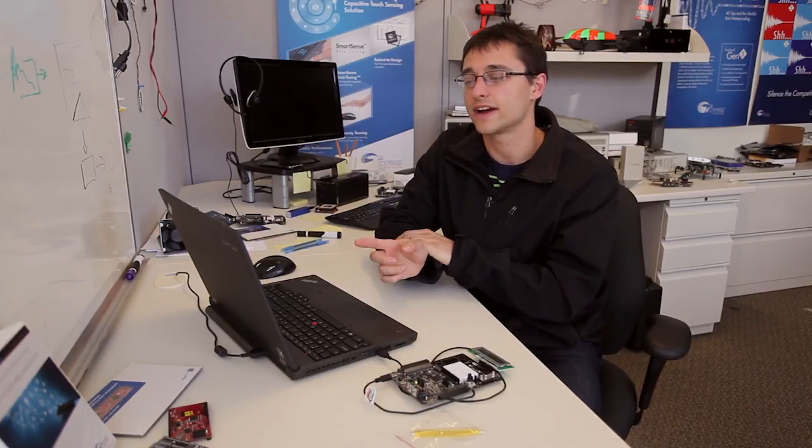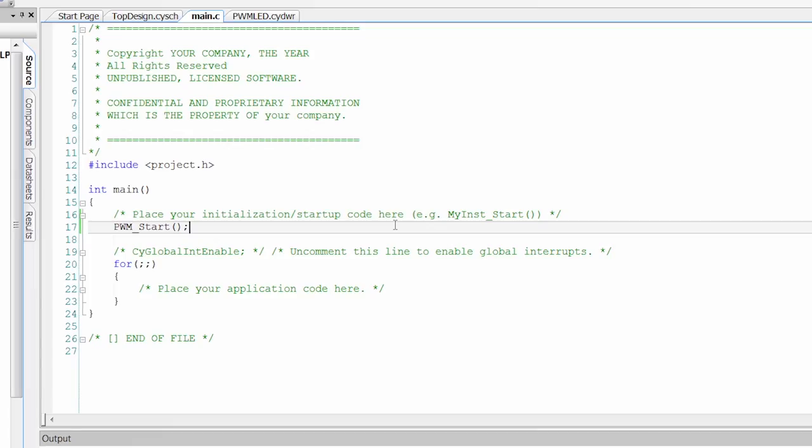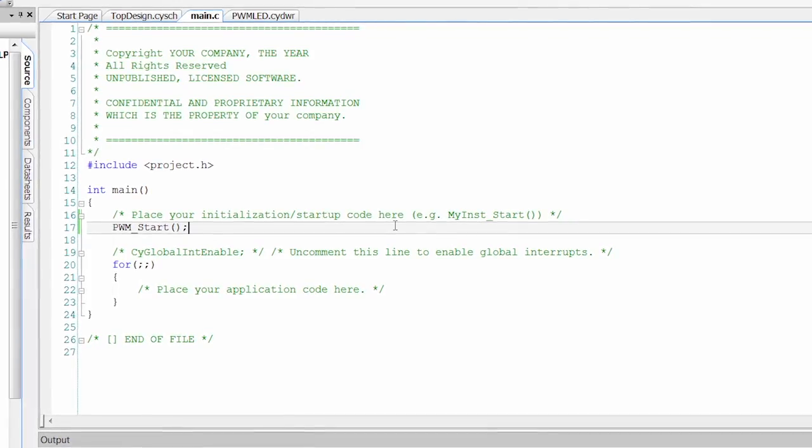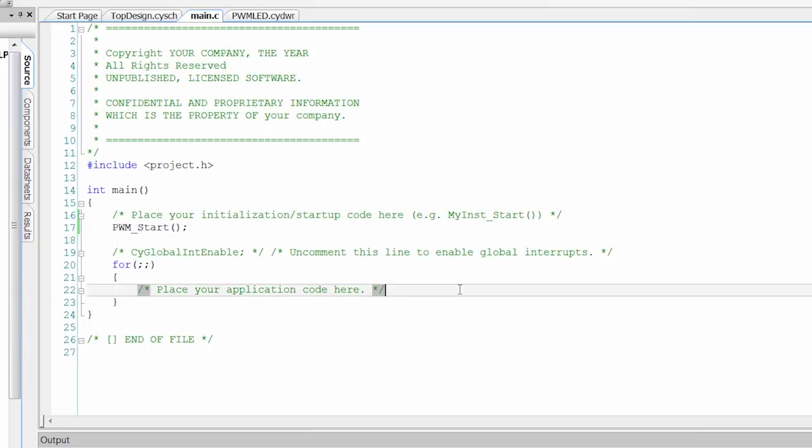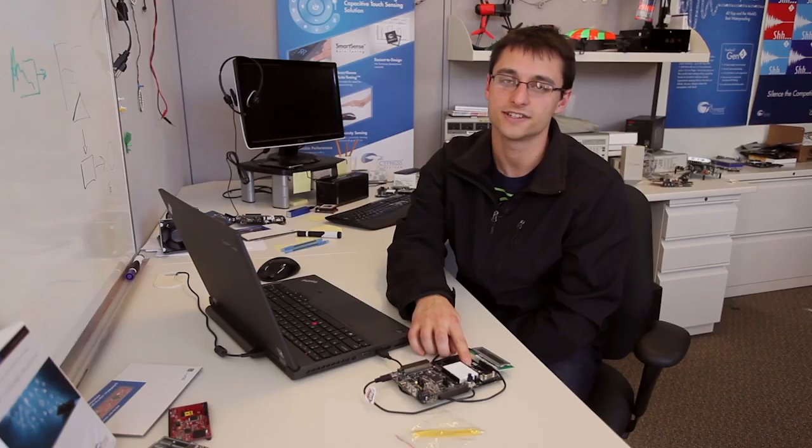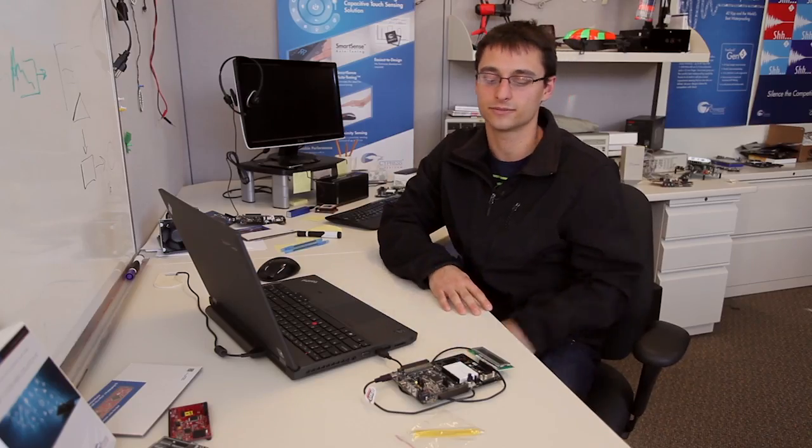And one more thing I want to point out about this if we go back to our firmware you can see that we started the PWM but then we enter just a for loop here with no code being executed. So there's no CPU work going on to blink this LED. It's being done completely in the digital blocks. So now you've got your PWM and you're off and running with digital part of PSOC5LP.